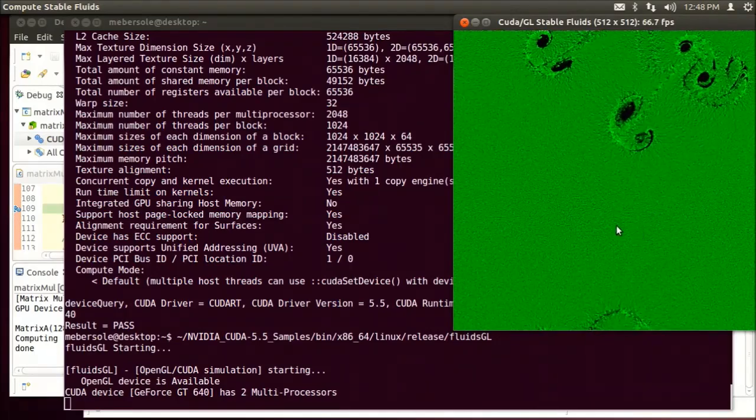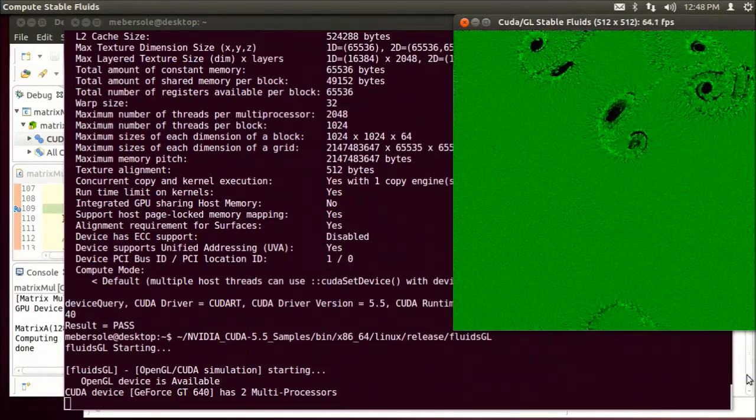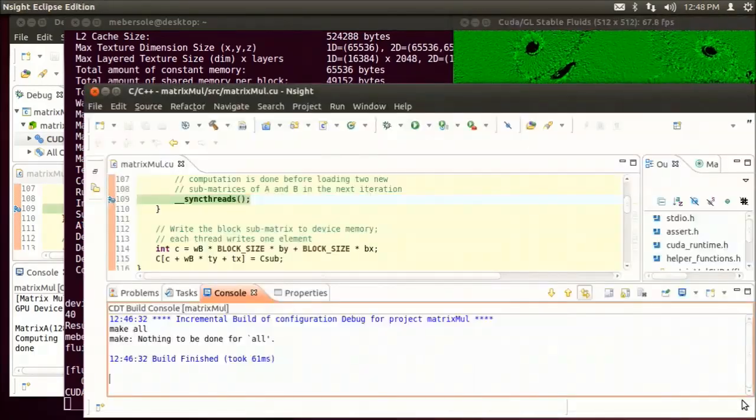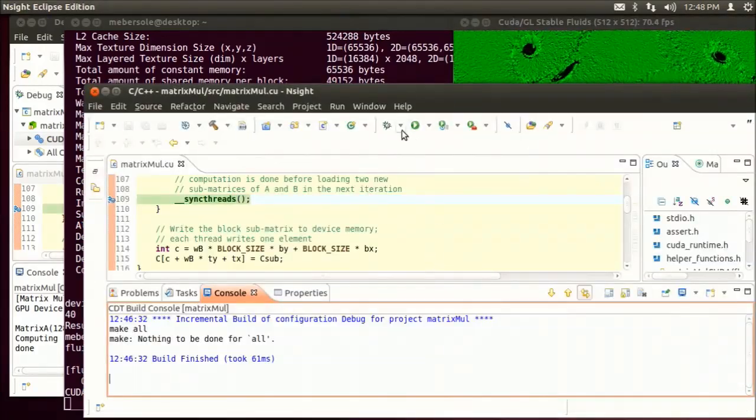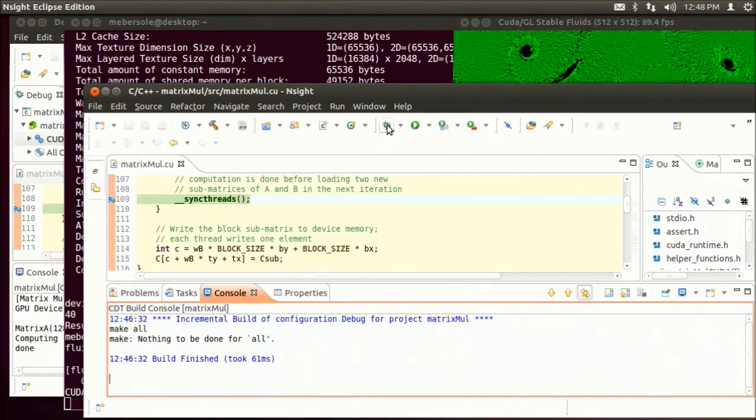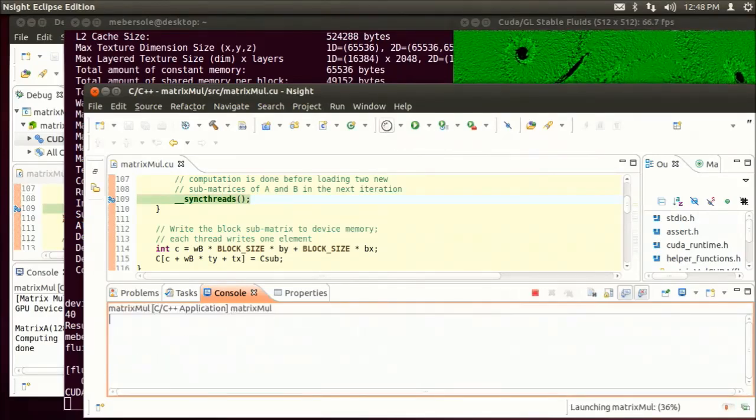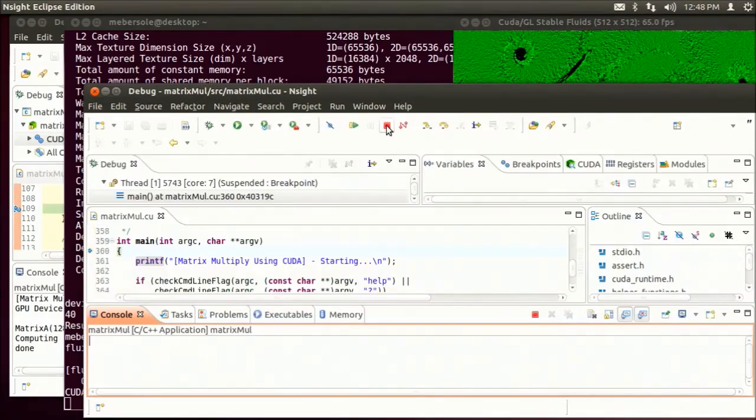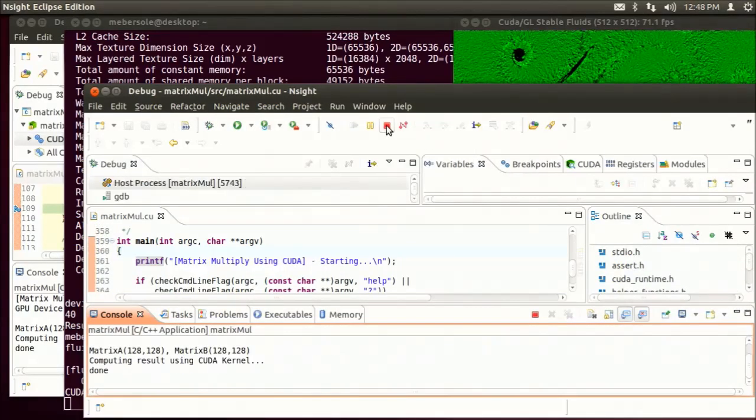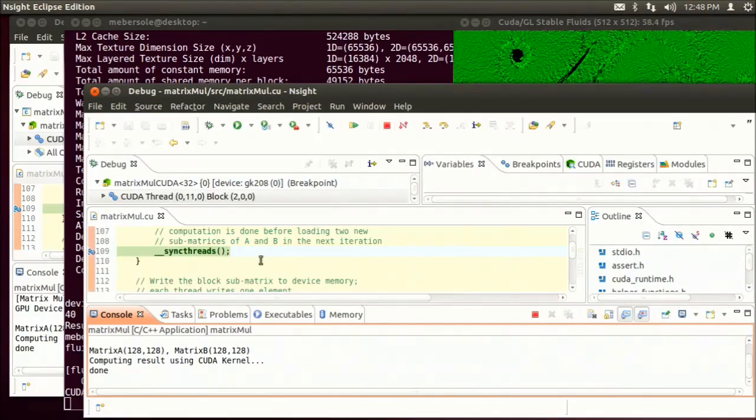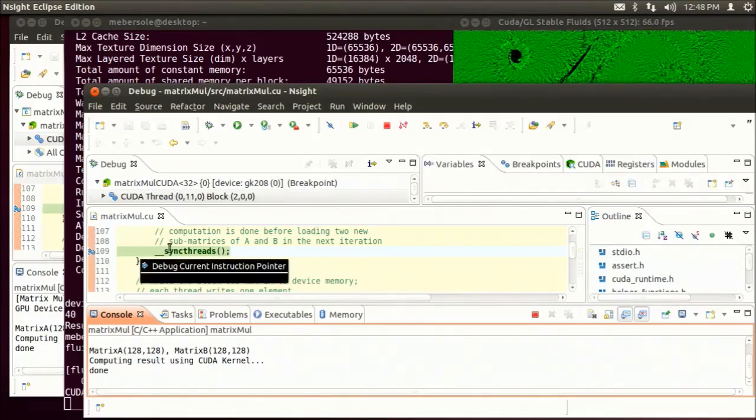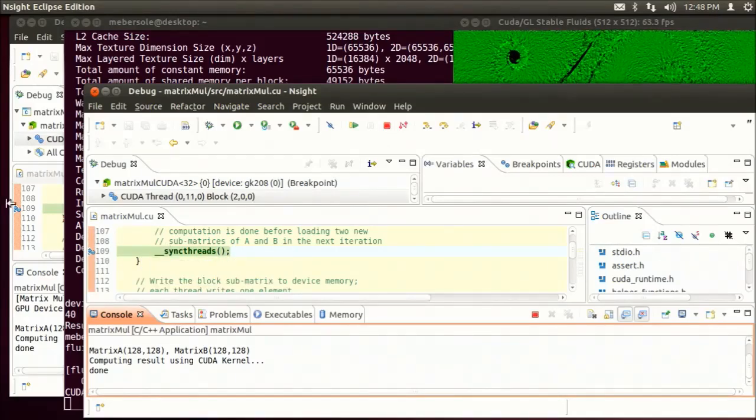I can also now switch to another Insight window and start debugging another copy of the matrix multiplication sample. You see we hit another breakpoint in the device code.